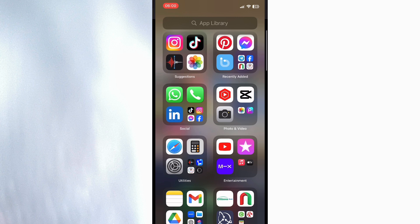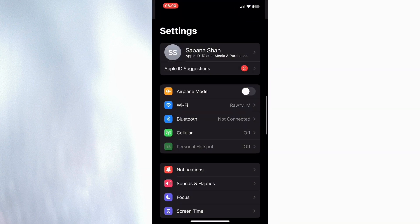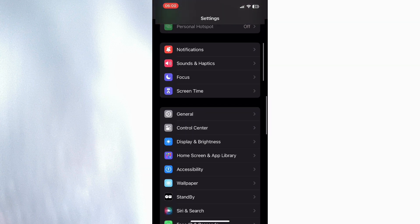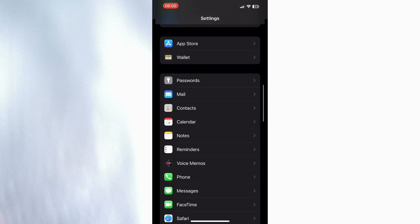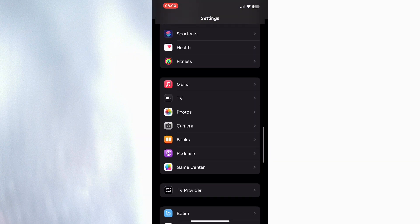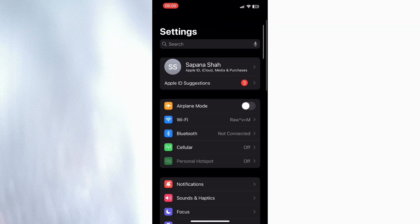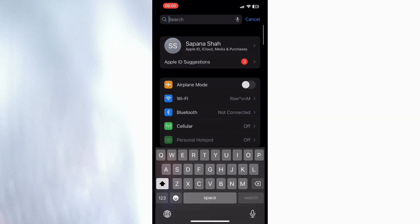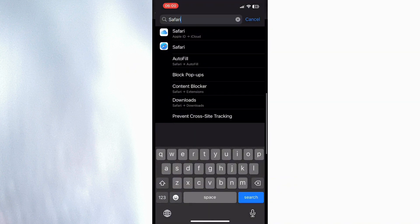Go to my settings, and inside my settings I need to scroll all the way down until I find Safari. If I don't find it over here, I can always just search for Safari at the top and it will show it to me over here.